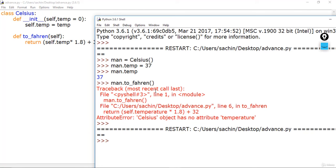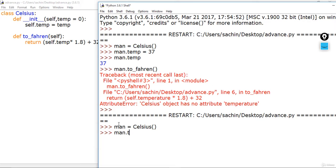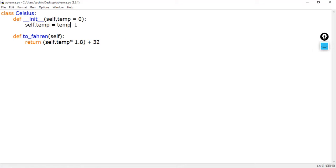After fixing the attribute name to temp and re-running the code, we can see the Fahrenheit conversion output. The extra decimal places in the result are due to floating point arithmetic error — you can observe this by adding 1.1 plus 2.2 in the Python interpreter. Whenever we assign or retrieve any object attribute, such as temperature, we can have many attributes in this class — like a name or animal temperature.